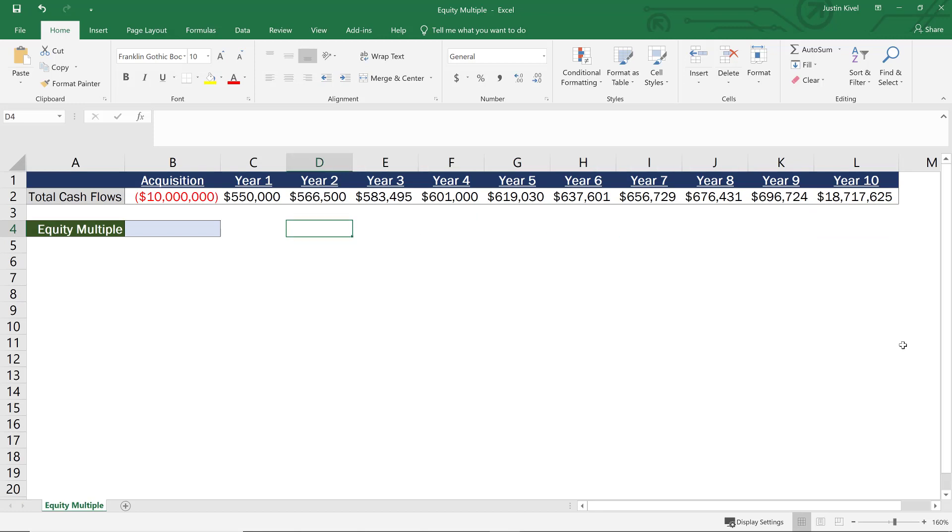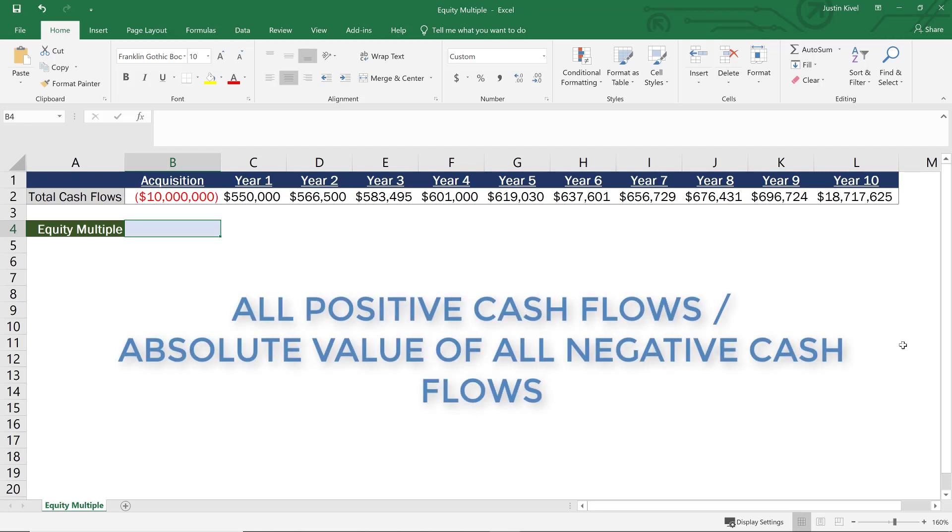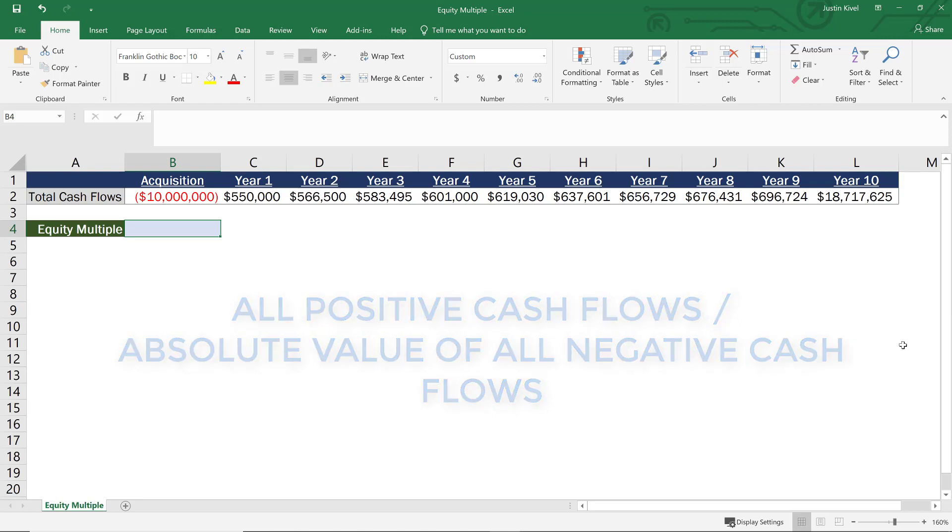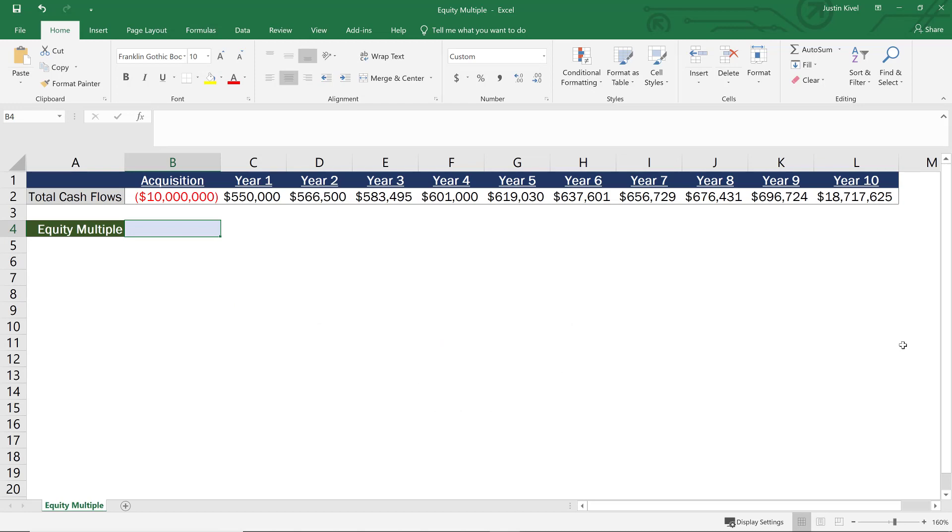So what we need to do is calculate what that equity multiple is going to be for this project. So to do that, I'm going to go over to my equity multiple cell. And I need to use only one function, but I need to use that function twice. Because remember, what we want to do is take the sum of all positive values or all positive cash flows and divide that by the absolute value of all negative cash flows, which are really equity investments.